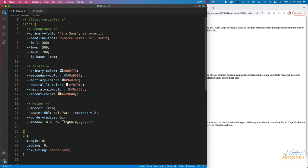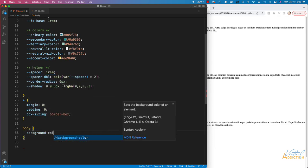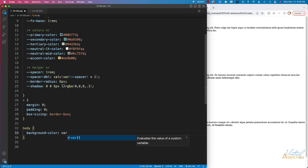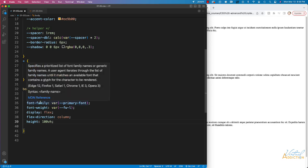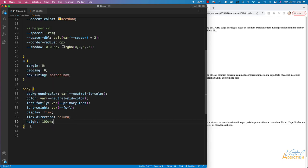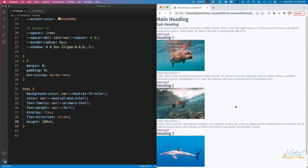Now that we have our variables in place we can begin building our site. I'll start with a rule for body and populate it with our variables: background-color set to neutral light, text color to a default color, font-family to our primary font, font-weight to light, and I'm using display flex, flex-direction column, and height of 100vh. If we refresh you can see those changes are applied.